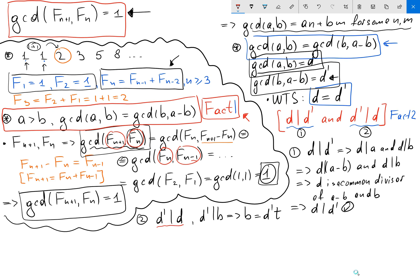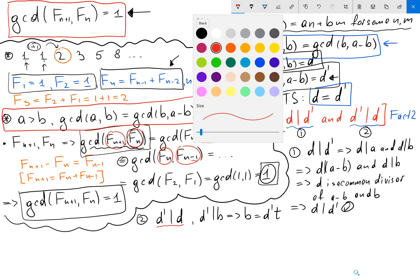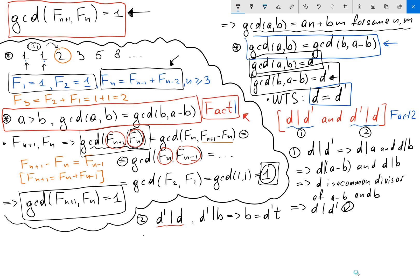To show d prime divides d, it suffices to show d prime divides a and d prime divides b. By the same argument as before, that would make d prime a common divisor of a and b. We are already given d prime divides b.